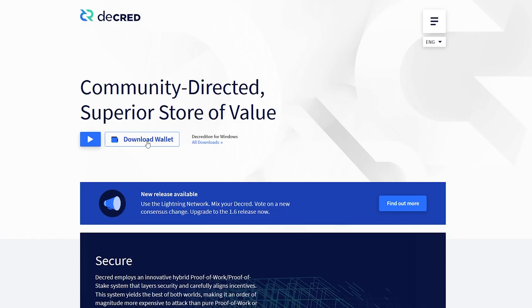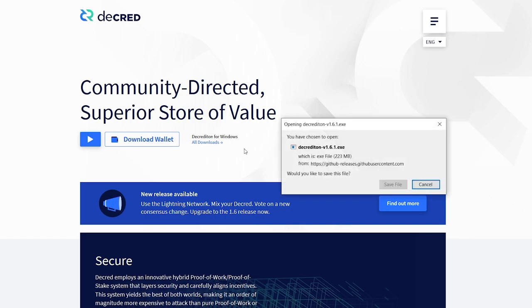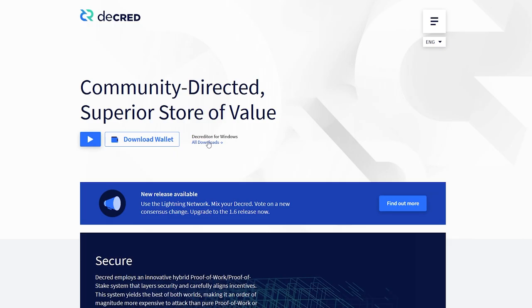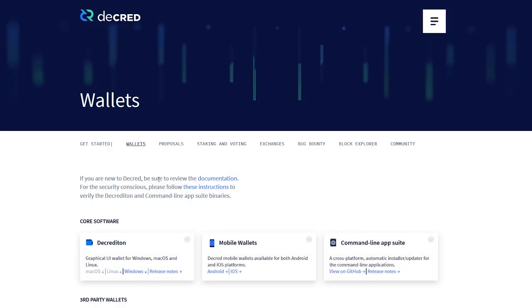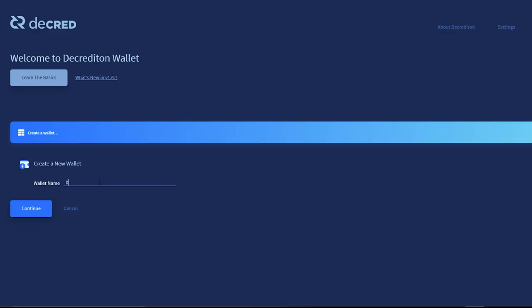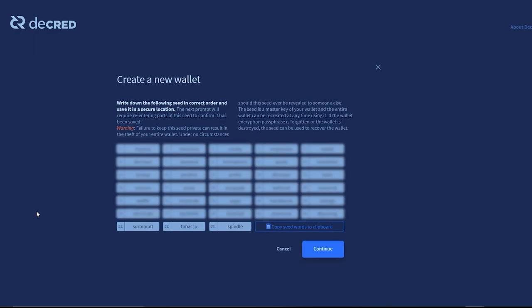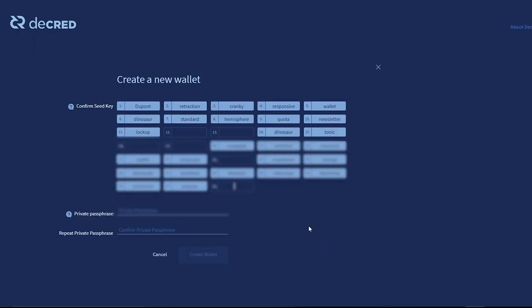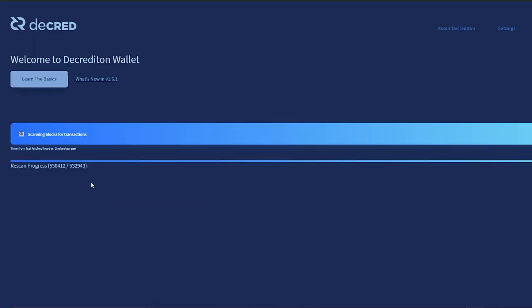To download Decred's wallet Decrediton, simply go to Decred.org where it should detect your operating system, or you can go to Decred.org/downloads and select the proper file for your operating system. From here, you can just set up your wallet as you normally would by carefully writing down your seed, setting a password, and waiting for the blockchain to sync.